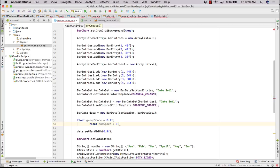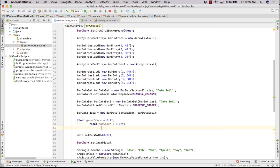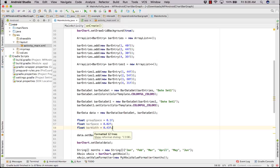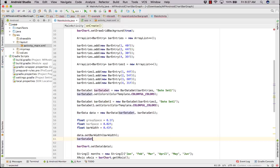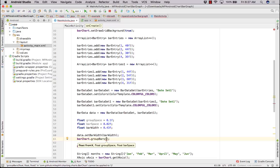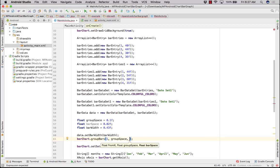So bar space is equal to 0.0f, and then I want a float for my bar width — bar width that is 0.43f. Command Option and L to format. Now, data dot set bar width equal to bar width. Then bar chart dot group bar, and here we need to give from where the group bar would start, then group space, and then bar space.